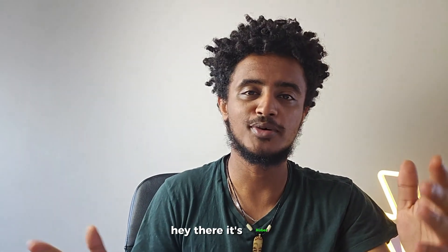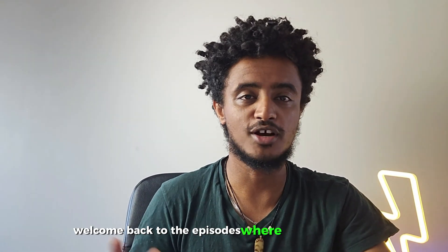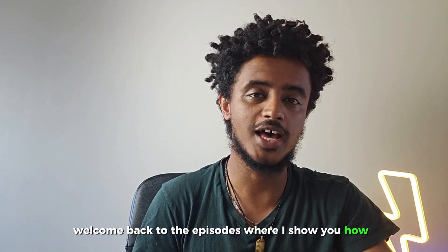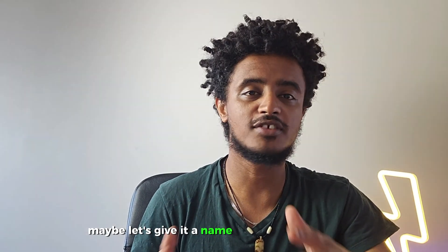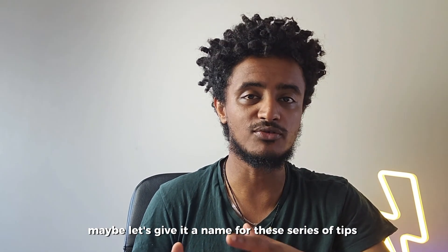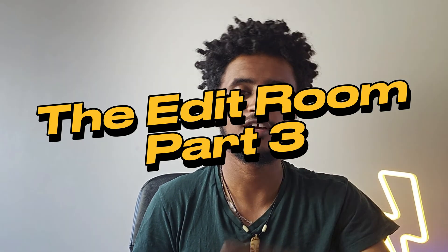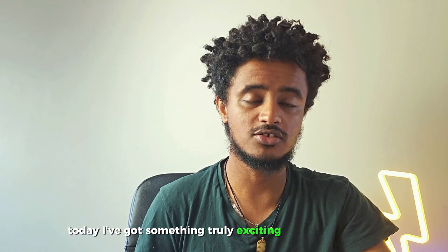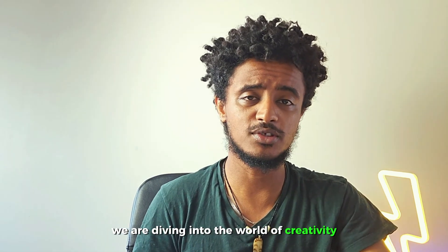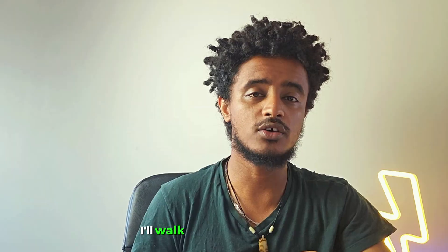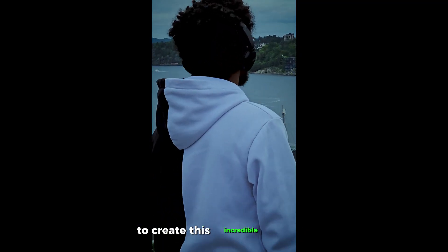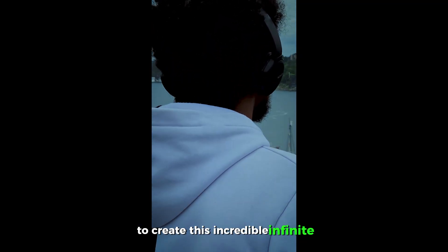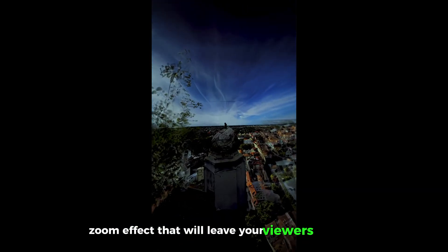Hey there, it's Robert. Welcome back to the episodes where I show you how I edit my videos. Let's give it a name for this series of tips: The Edit Room. So here's The Edit Room Part 3. Today I've got something truly exciting to share with you. We're diving into the world of creativity with Photoshop AI and After Effects. I'll walk you through the steps to create this incredible infinite zoom effect that will leave your viewers in awe.